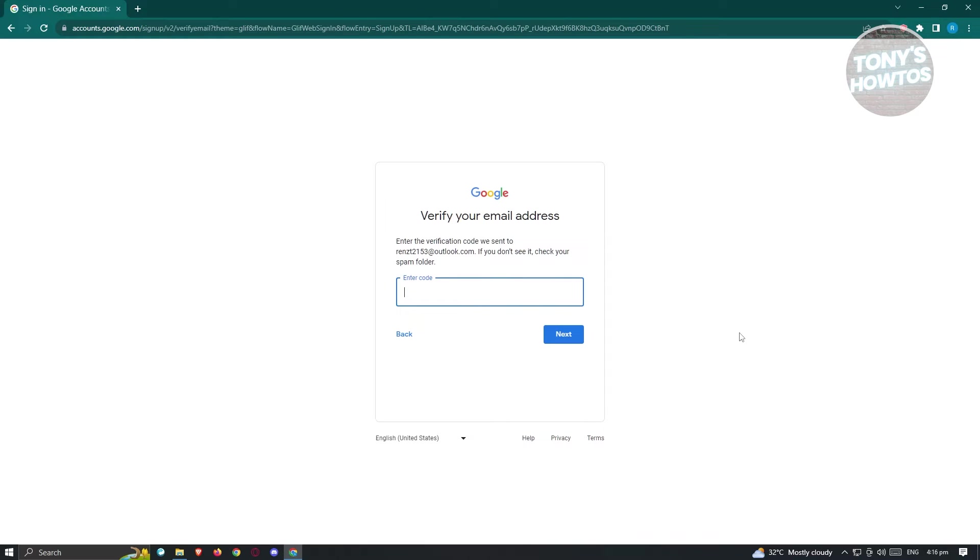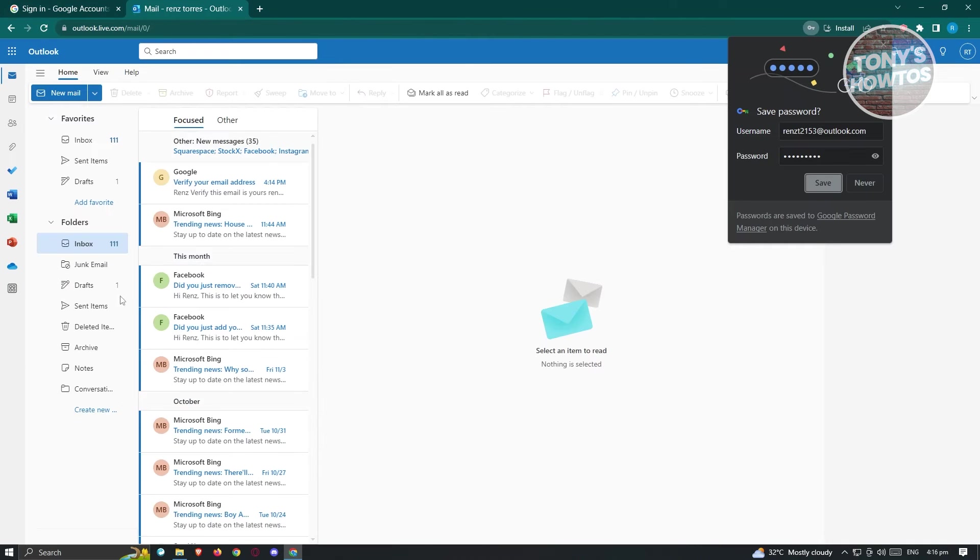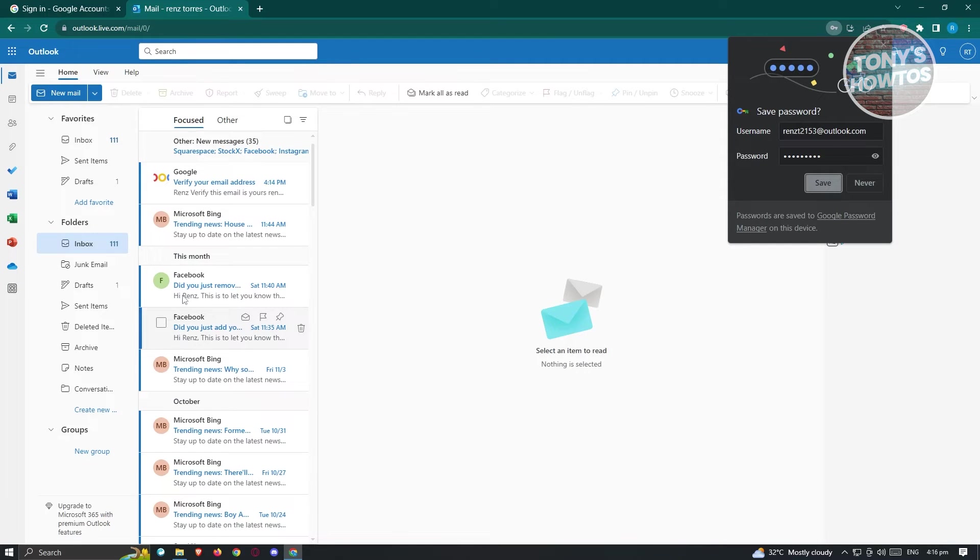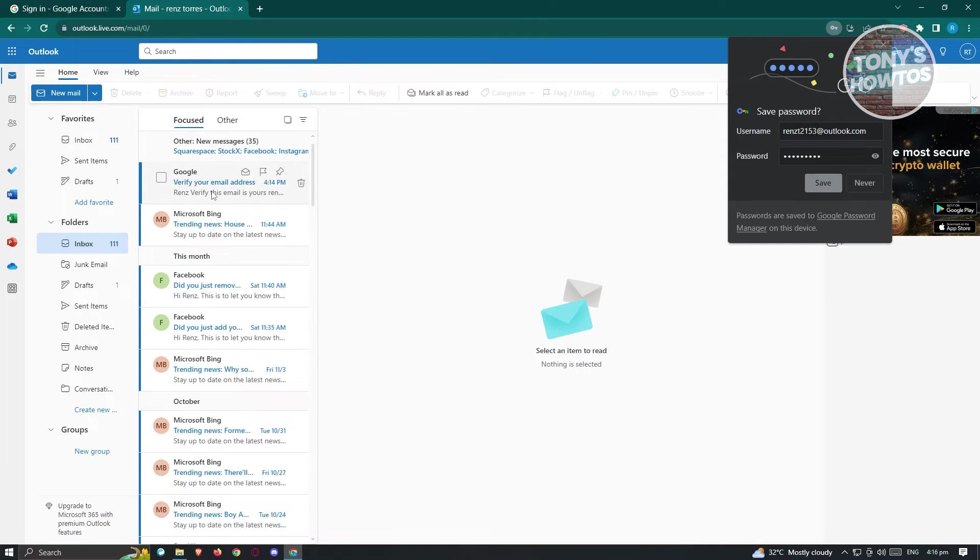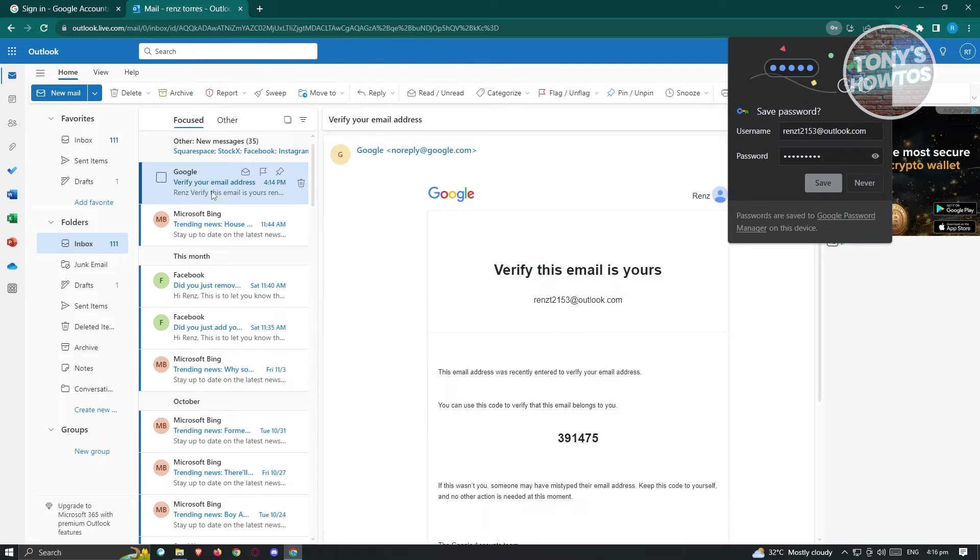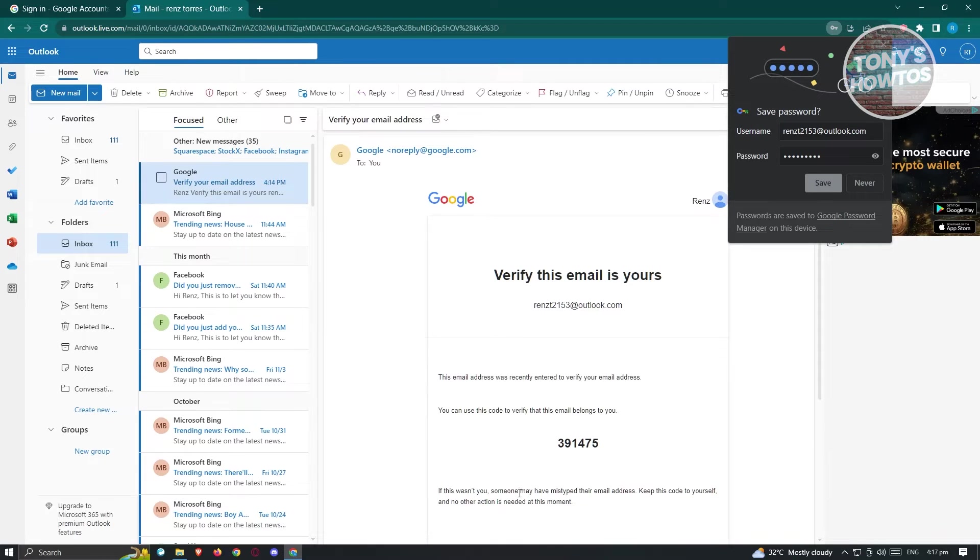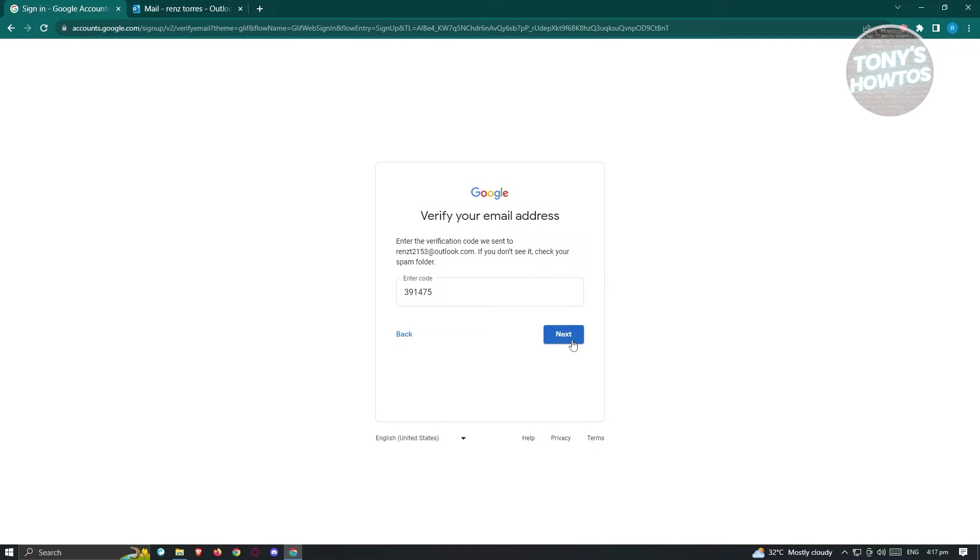Now from here, you need to verify your email address. So go ahead and open up the email address that you use. So in this case, since I use Outlook, I'll be using or open up the Outlook webpage. Now in here, you should be able to see a link that says verify your email address. Go ahead and open up that. And from here, you need to provide the code to that page. Now here, just click on next.